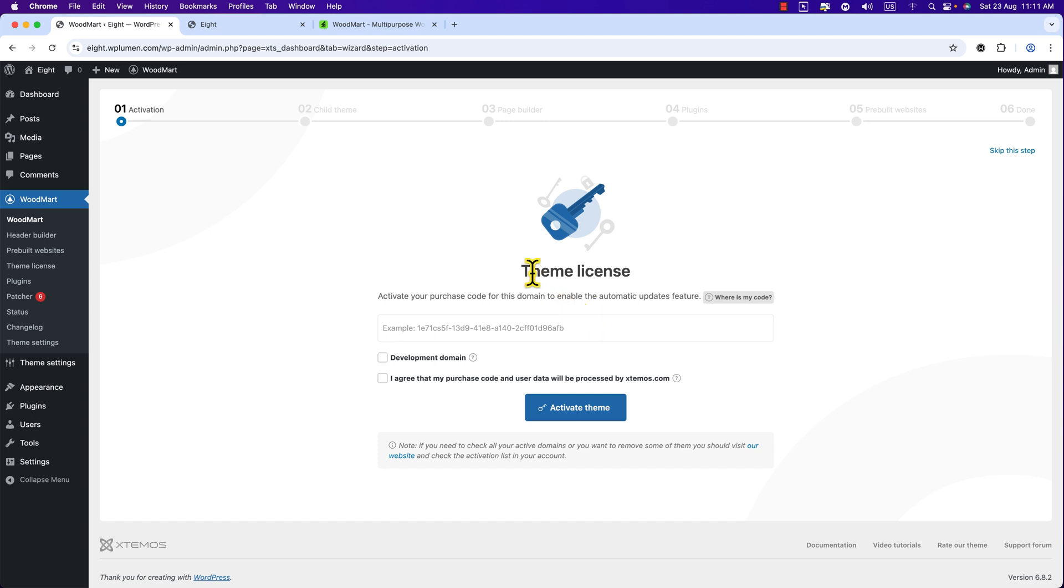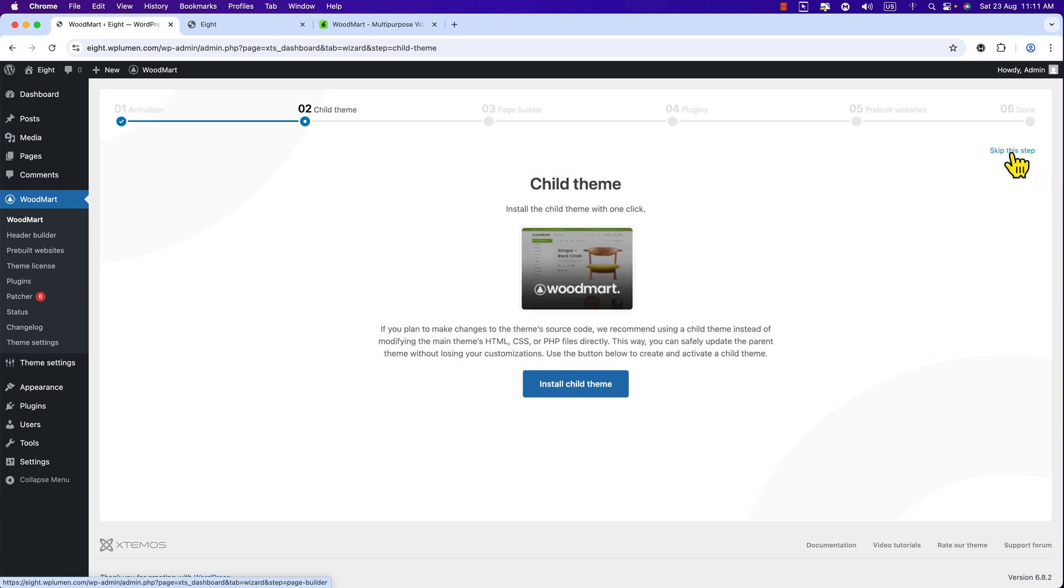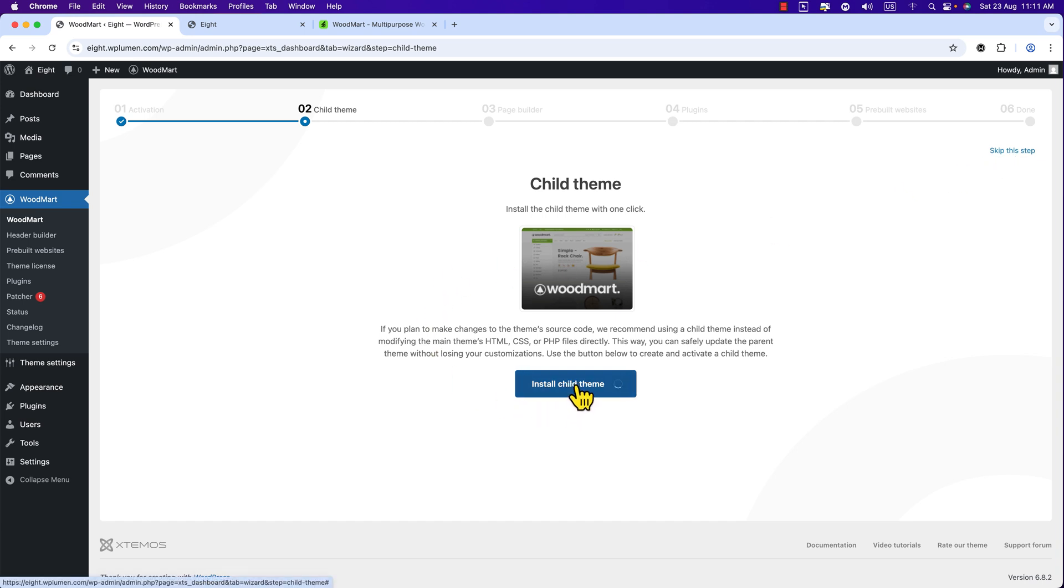And here you can see Theme Activation. Once you have purchased you will get activation code. I'm going to skip this step and here you can see Install Child Theme, just click on it. It has installed the child theme, hit Continue.